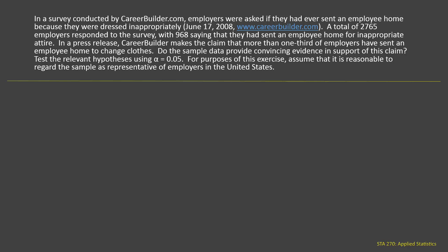Test the relevant hypotheses using alpha equal to .05. For purposes of this exercise, assume that it's reasonable to regard the sample as representative of employers in the United States. So first of all, we need to figure out what type of hypothesis test we're doing here.